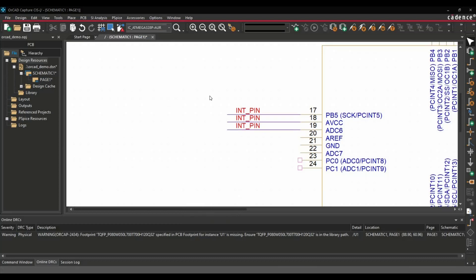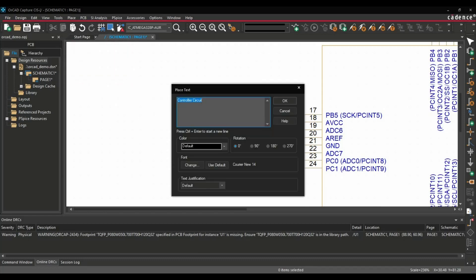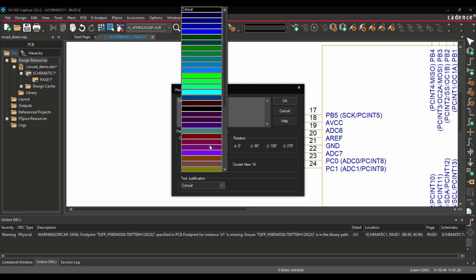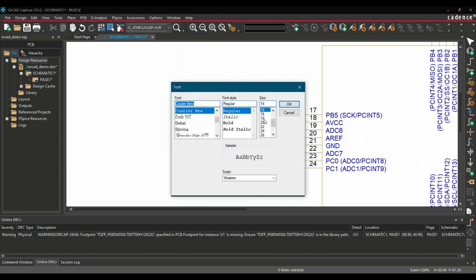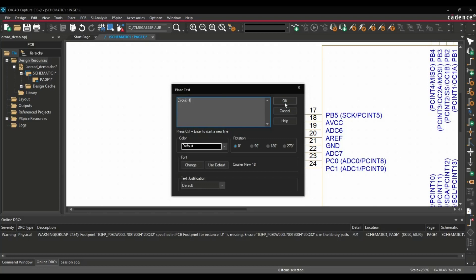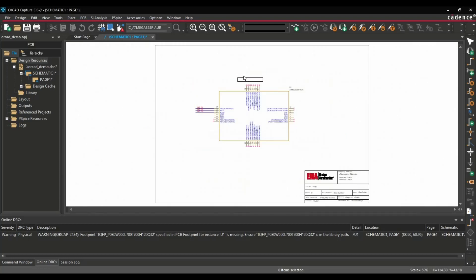For placing text on your schematic page, you can use shortcut key T. First you have to select the schematic page and just press T on your keyboard. And using that, you can place any text you want. In my case, I just want to place circuit number one. Here you can change the color, whatever you want to select, and you can change the font size as well. In my case, I just want to go for 18, OK. And you can place this text anywhere you want.